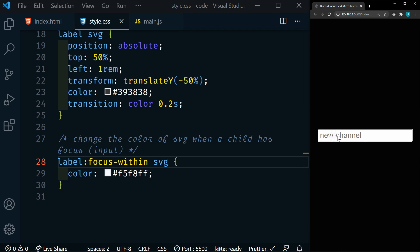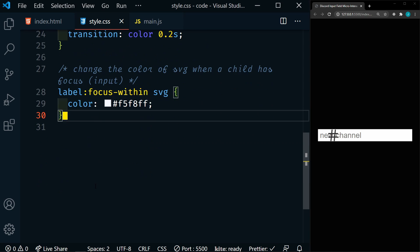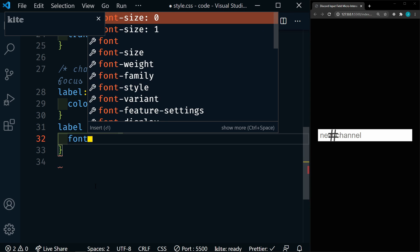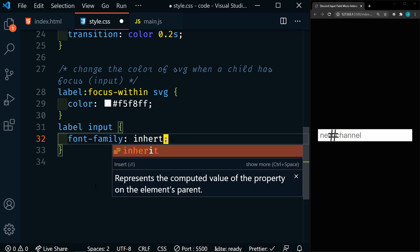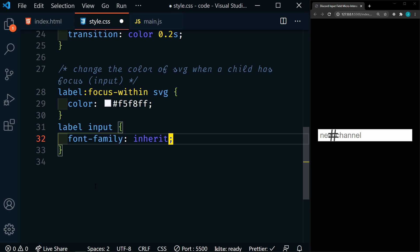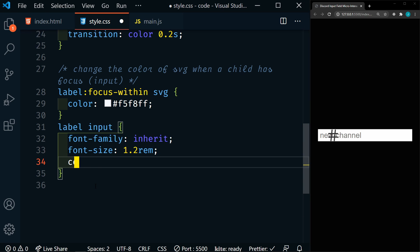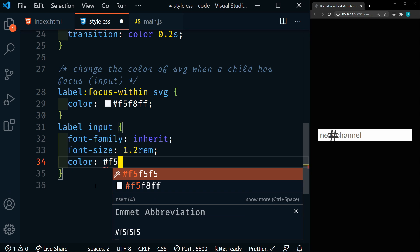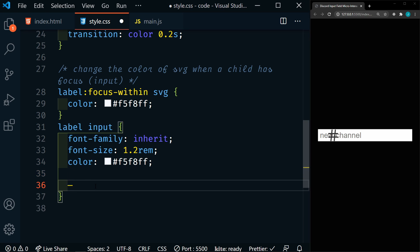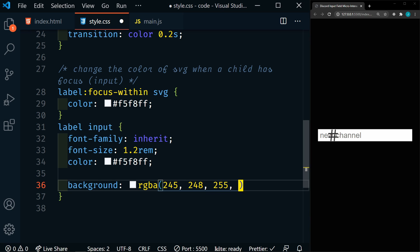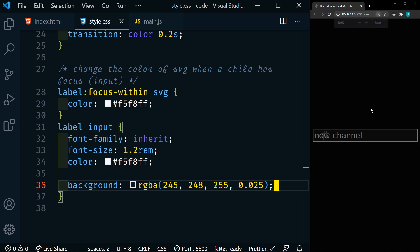Now when we focus on this, we can see that it changes. Let's move on to the input. We're going to set the font family to inherit — most elements will automatically inherit the body's font settings, but there are a few elements with exceptions, and the input is one of them. We're also going to set our font size to 1.2rem, just slightly larger than normal, and we're going to set the color to this almost white. We're also going to set the background to an RGBA value. Save that — looking good so far.